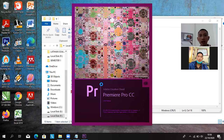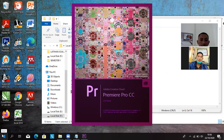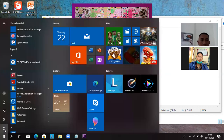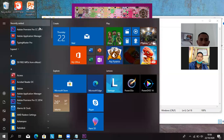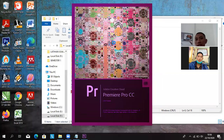Nah, akan terbuka Adobe Premiere Pro CC. Kalau sudah terinstal, itu di bagian start. Kamu bisa dibuka, dicari, Premiere namanya. Adobe Premiere Pro CC 2014, kamu buka klik, nanti akan bisa buka aplikasi Adobe Premiere. Caranya seperti itu.